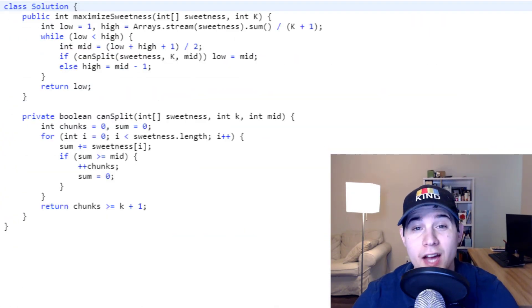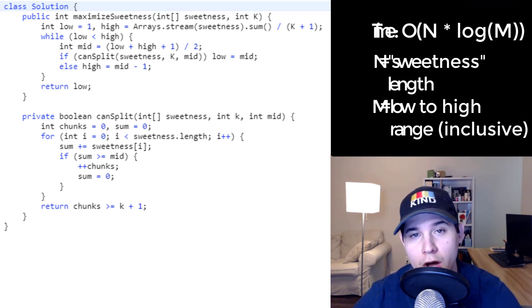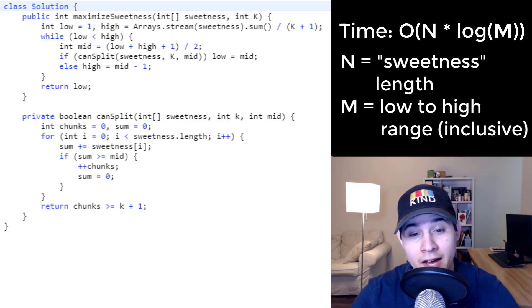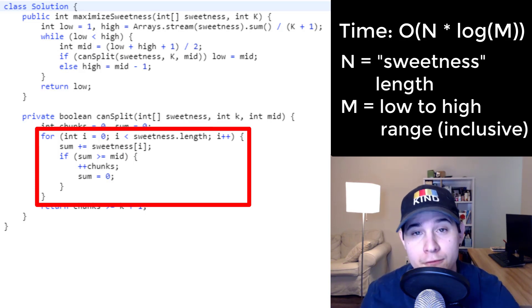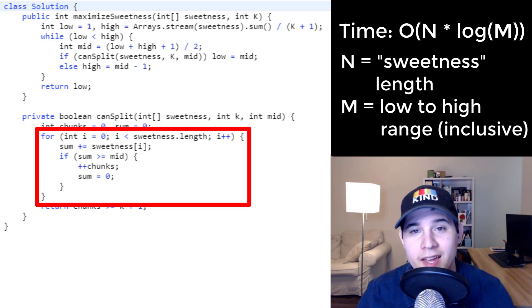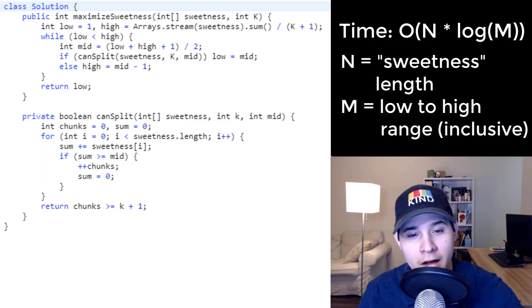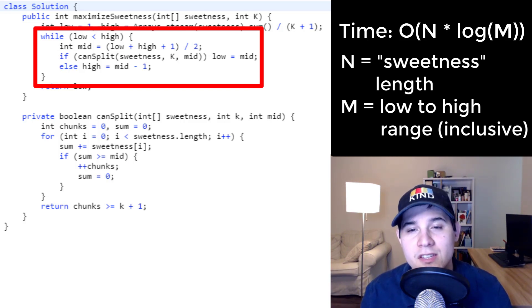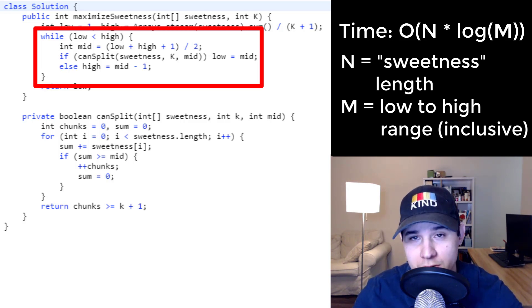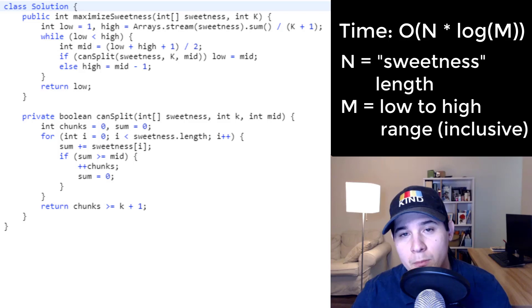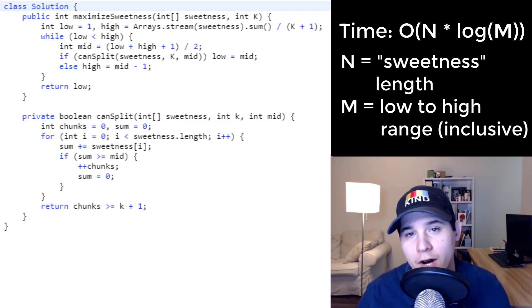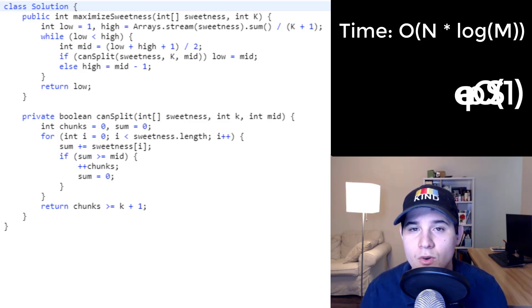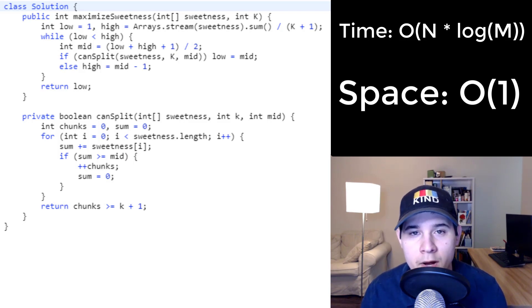Our time complexity is O(n log m), where n is the number of elements in the sweetness array — we loop over all elements in canSplit — and log m comes from the binary search, where m is the range between low and high inclusive. For every number chosen in binary search, we loop over n items. Space complexity is constant — we don't initialize any extra memory.